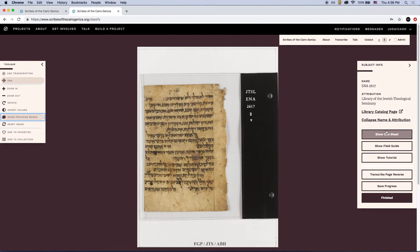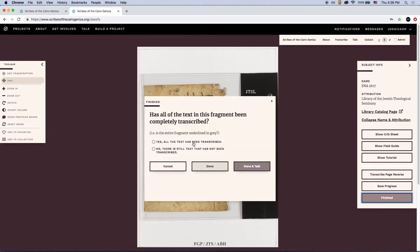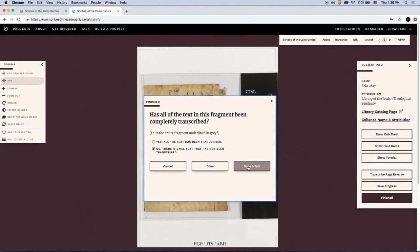When you've transcribed everything you can on a fragment, click Finished. You'll be asked whether the subject is complete or if there is still text left that has not been transcribed. Once you've answered the questions, click Done to move on to the next subject. If you have questions or comments about the fragment or your transcription, or are curious to read what others have said, click Done and Talk.